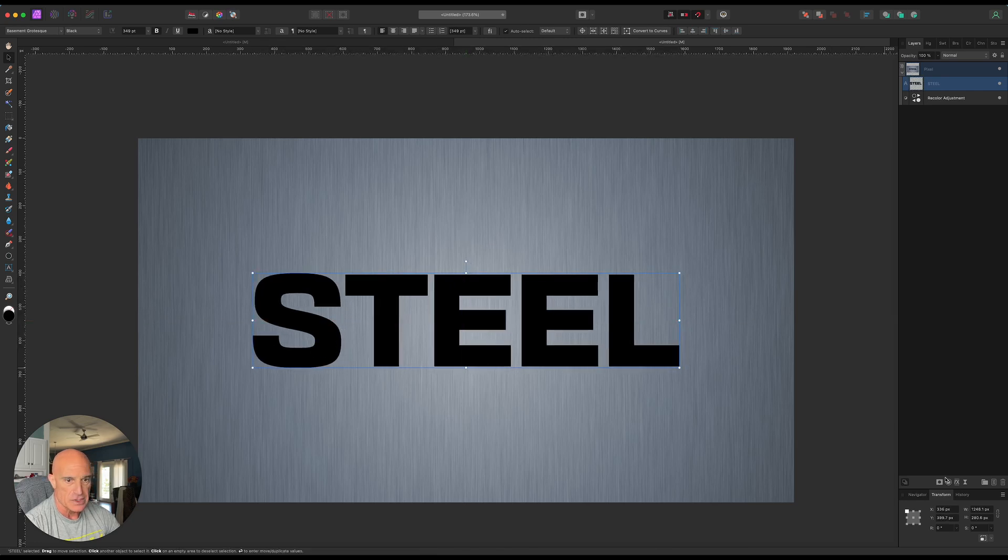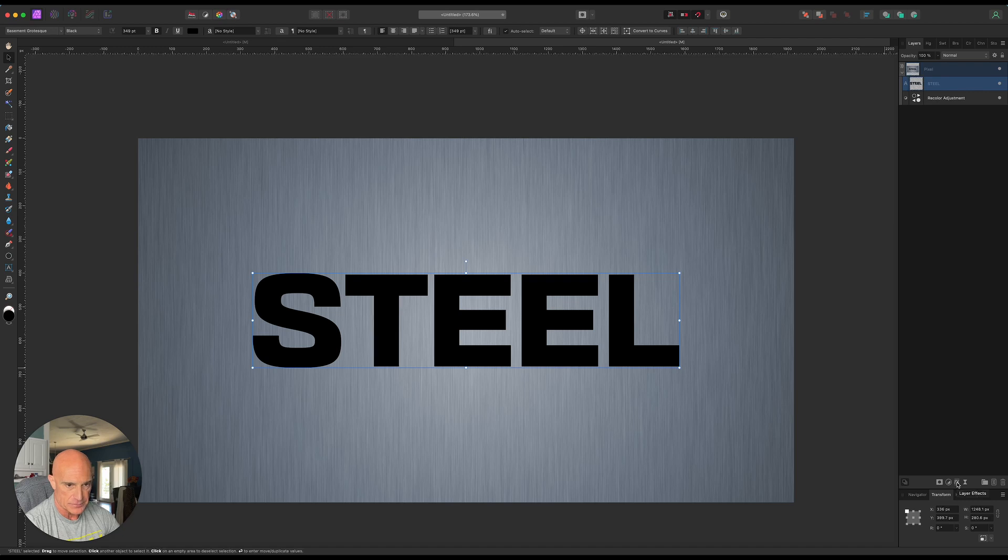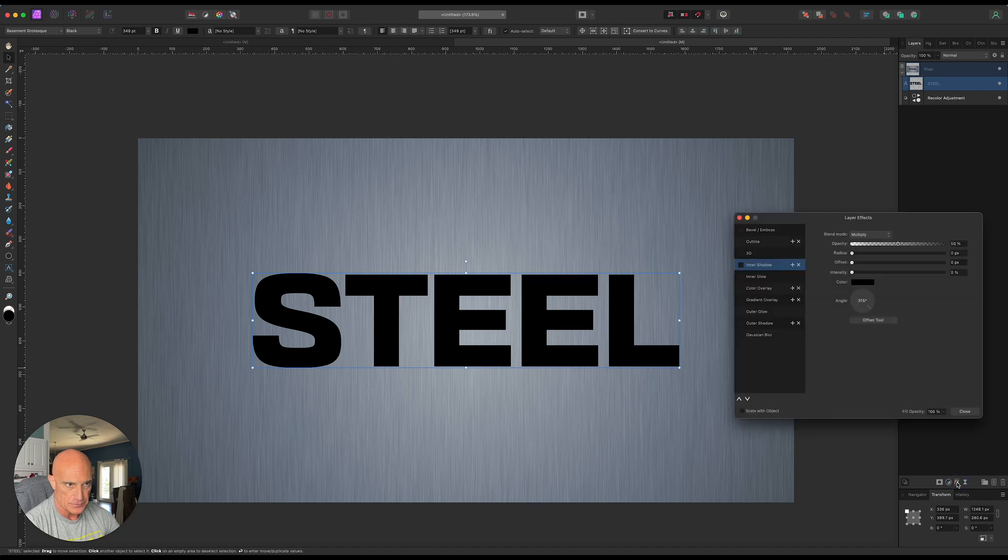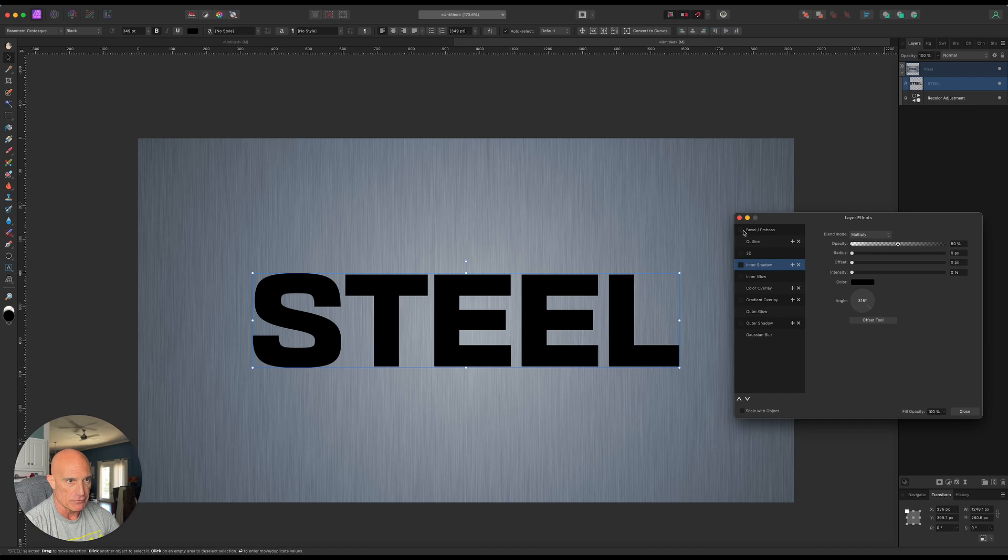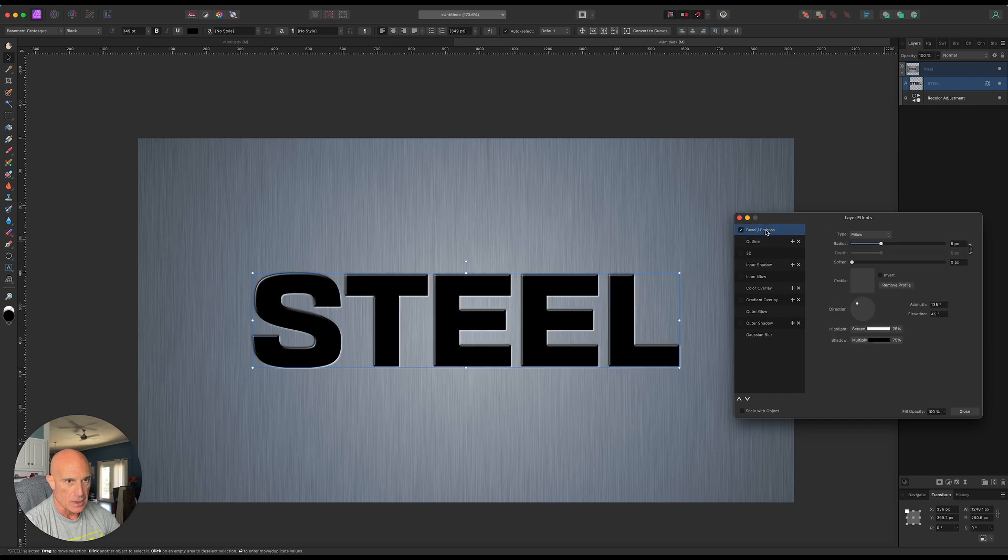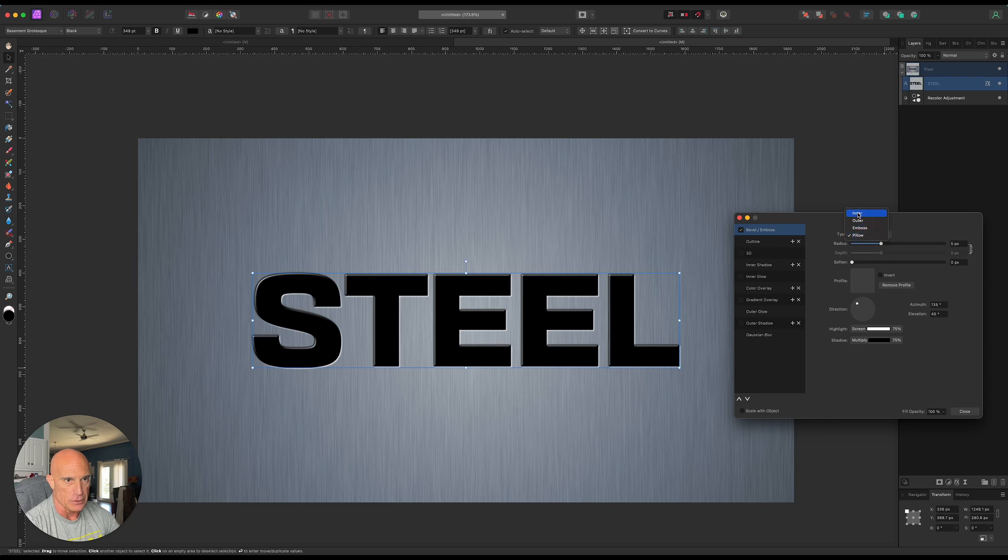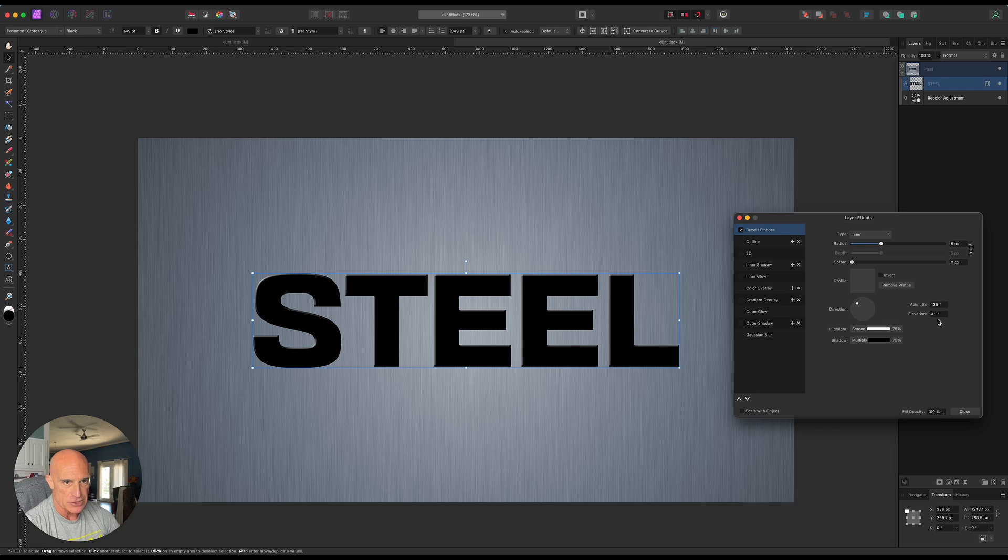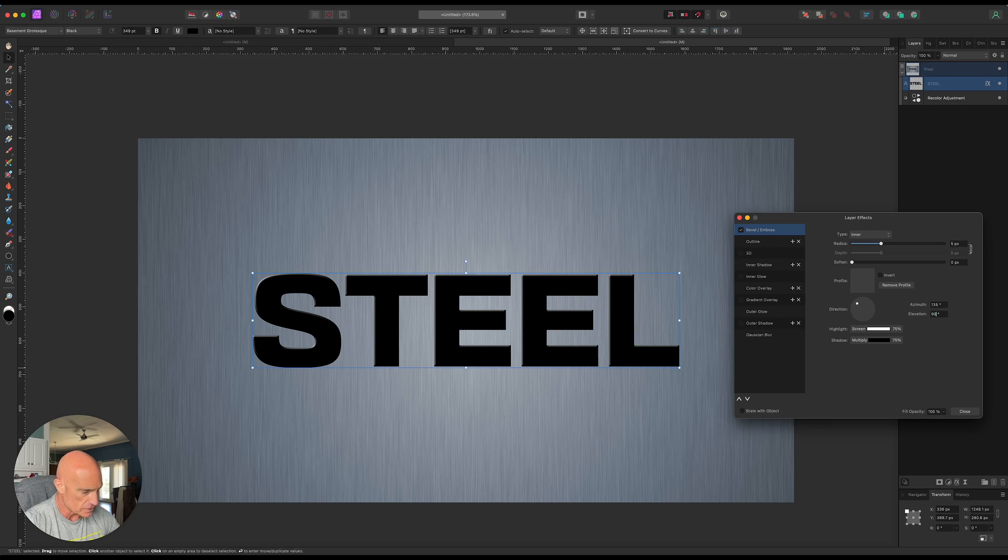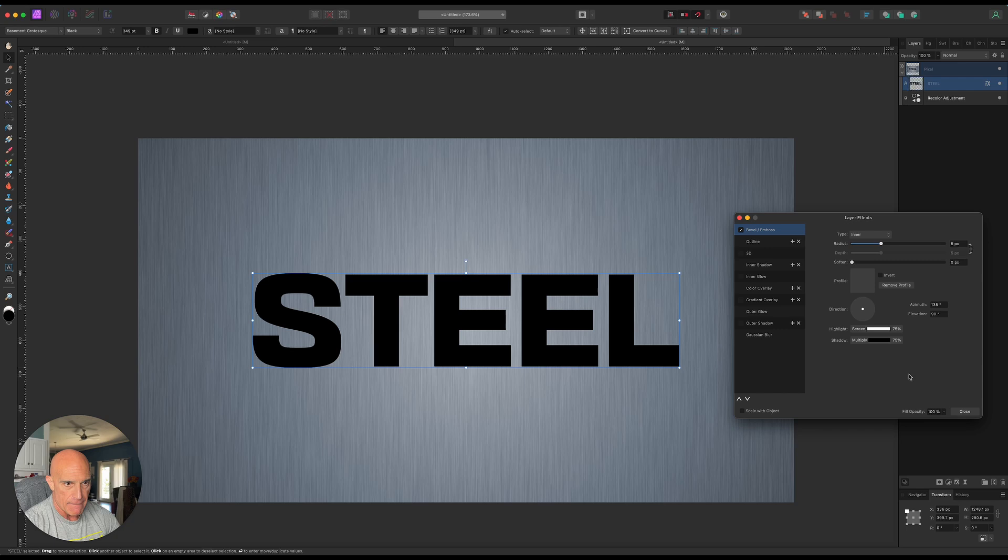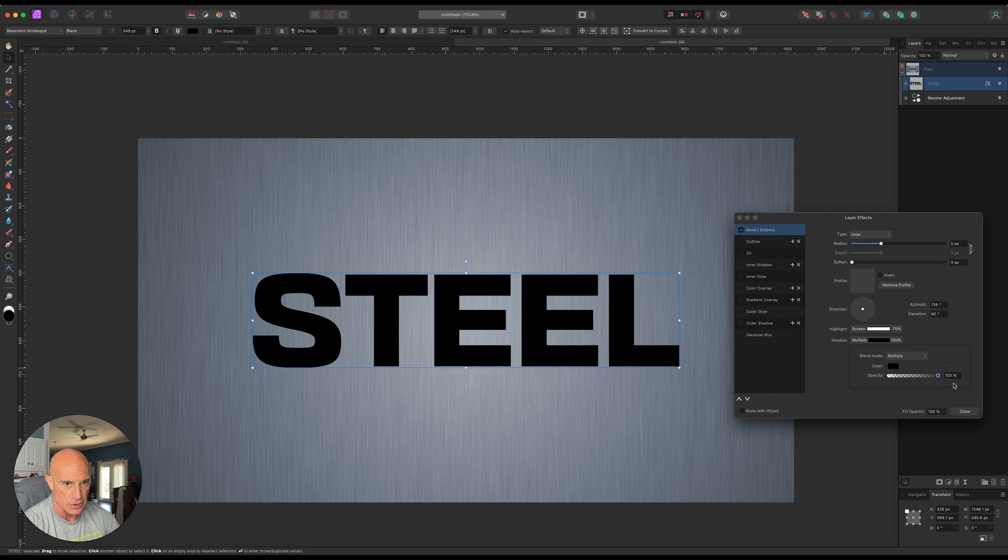All right, so now what we're going to do is come into our layer effects. And the first thing we're going to do is add a bevel and emboss. And we'll change it from the default pillow to inner. We'll leave the radius at 5. Let's change the elevation to 90 degrees. And let's also increase the shadow opacity to 100%.